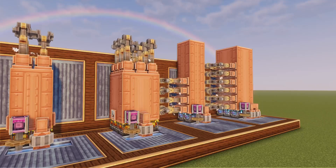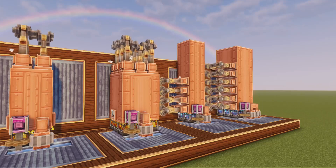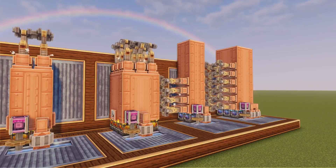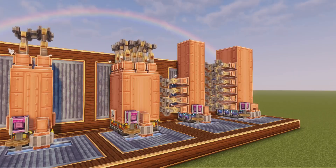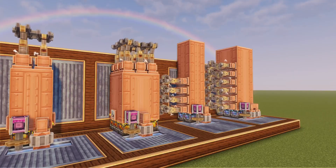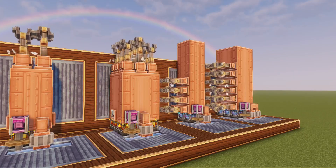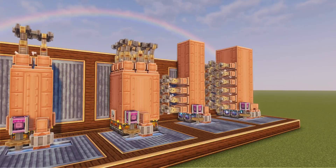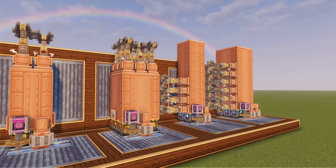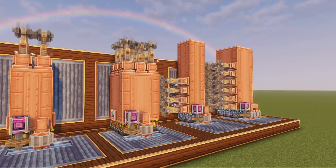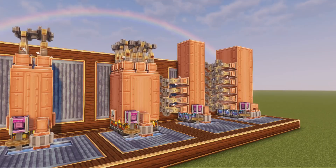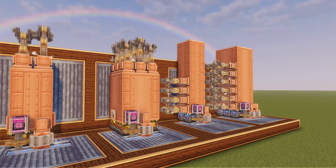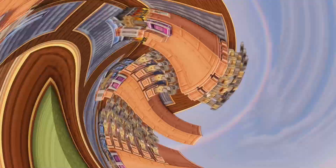Steam engines are inarguably the best way to make stress units with the vanilla Create mod, which is why in this video I'll be telling you everything you need to know about steam engines for your Create mod world. So without further ado, let's get right into it.